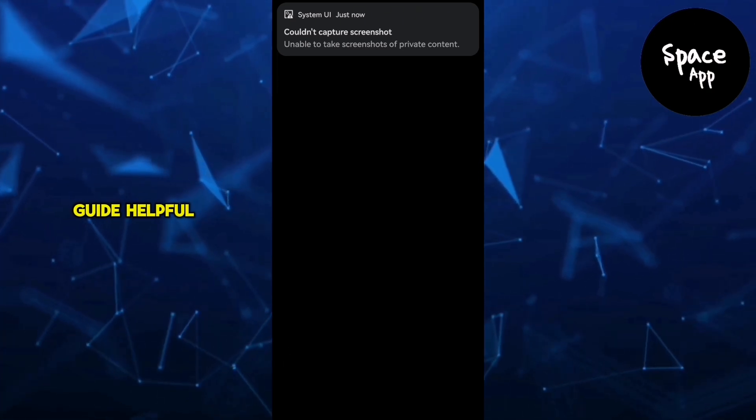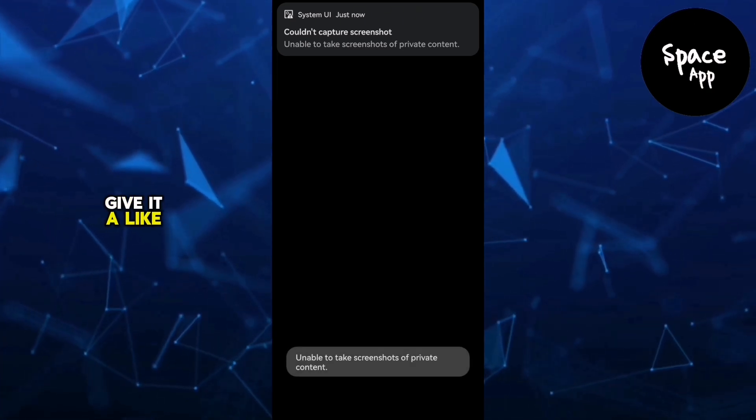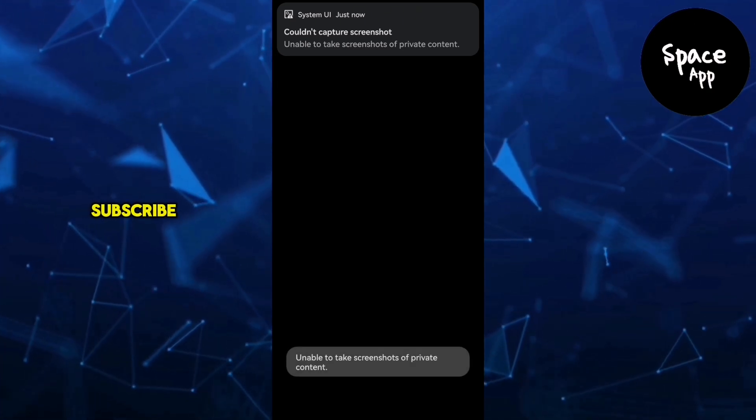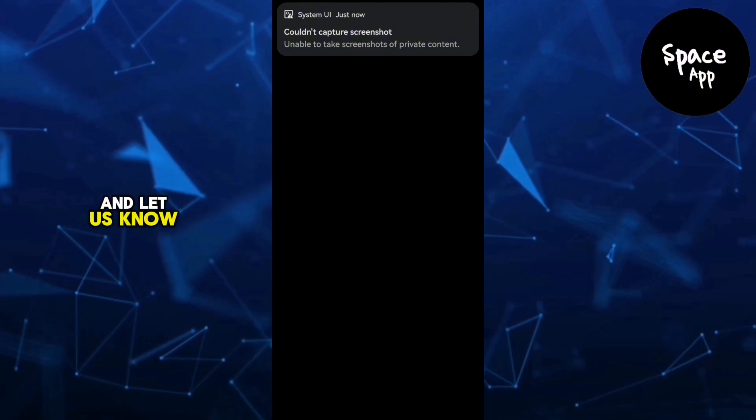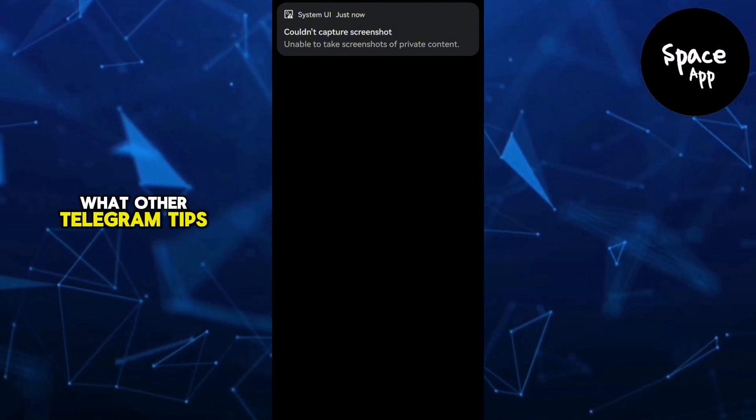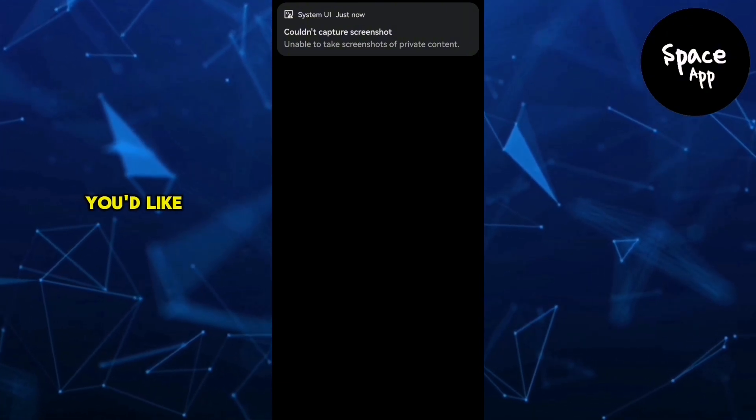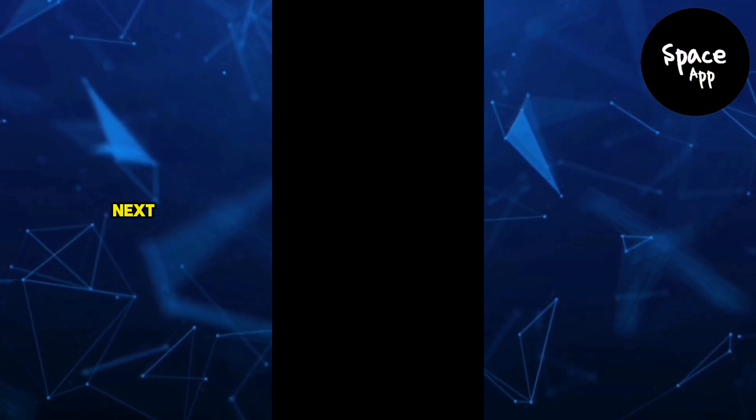If you found this guide helpful, give it a like, subscribe, and let us know what other Telegram tips you'd like to see next.